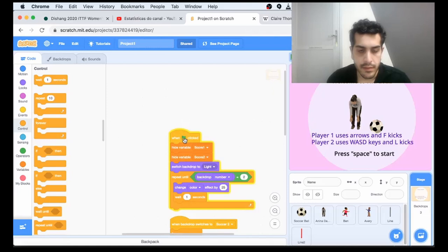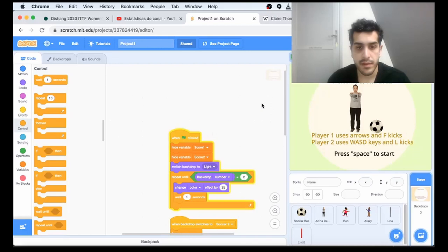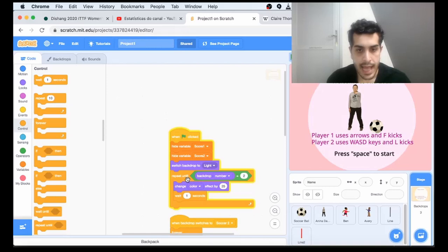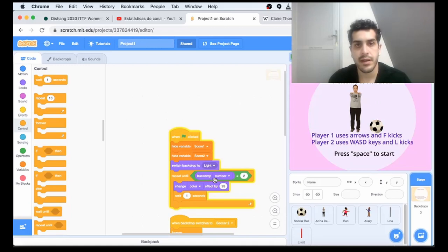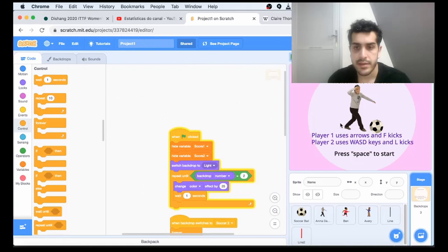We're going to hide the variables because we have two variables that will be available, but we want to hide them while we don't change to the soccer field. We switch the backdrop to light. Until we change to soccer, which is triggered by space, we keep changing the color effect by 25 and giving a wait. That gives the cool effect.